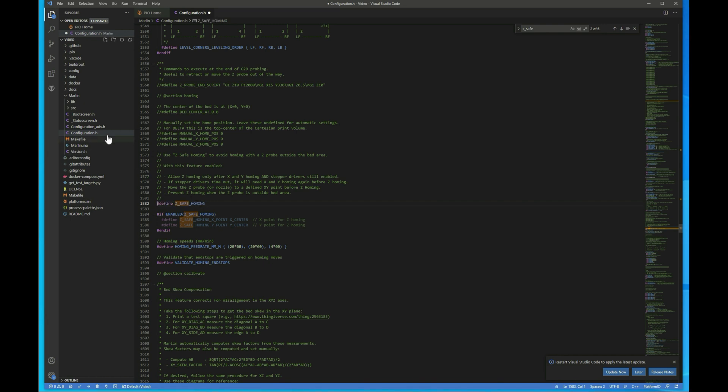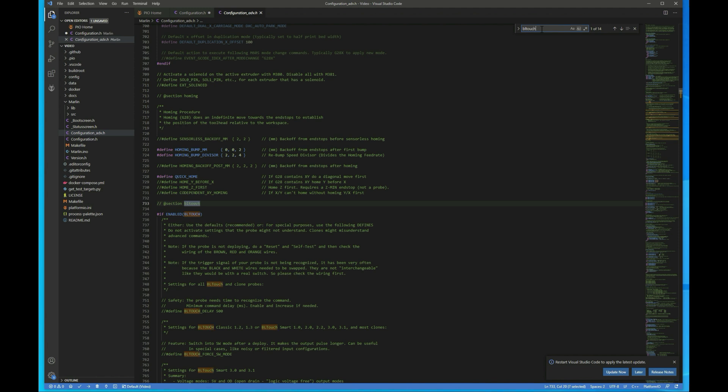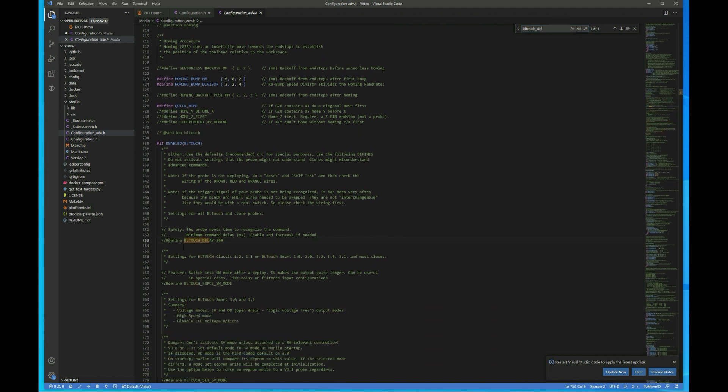All right, next we want to jump over to the configuration advanced file. There's a couple things we have to do here. First thing you want to do is search for BLTouch delay. And then you want to uncomment this line, leaving it at the default 500 is fine.